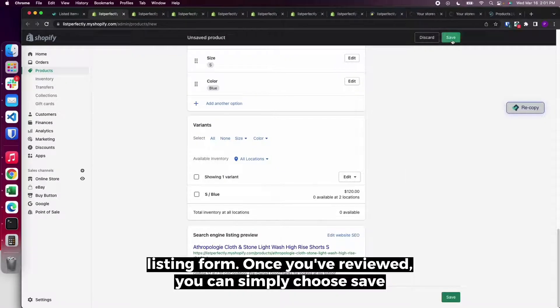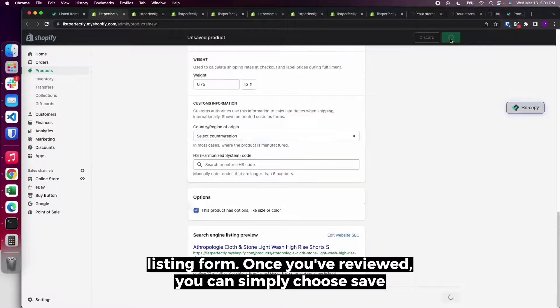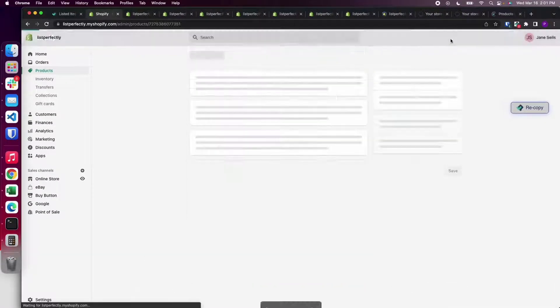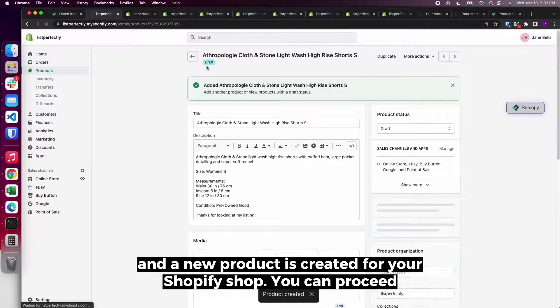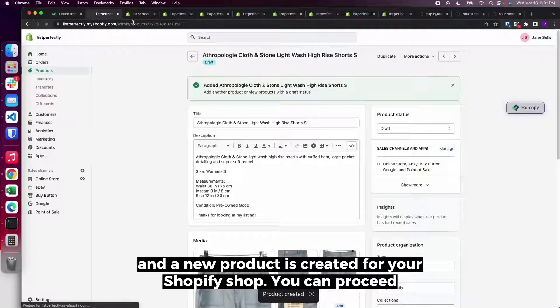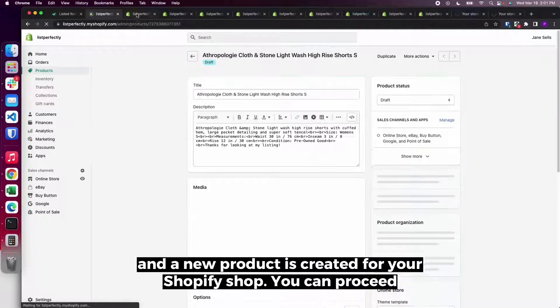Once you've reviewed, you can simply choose save, and a new product is created for your Shopify shop.